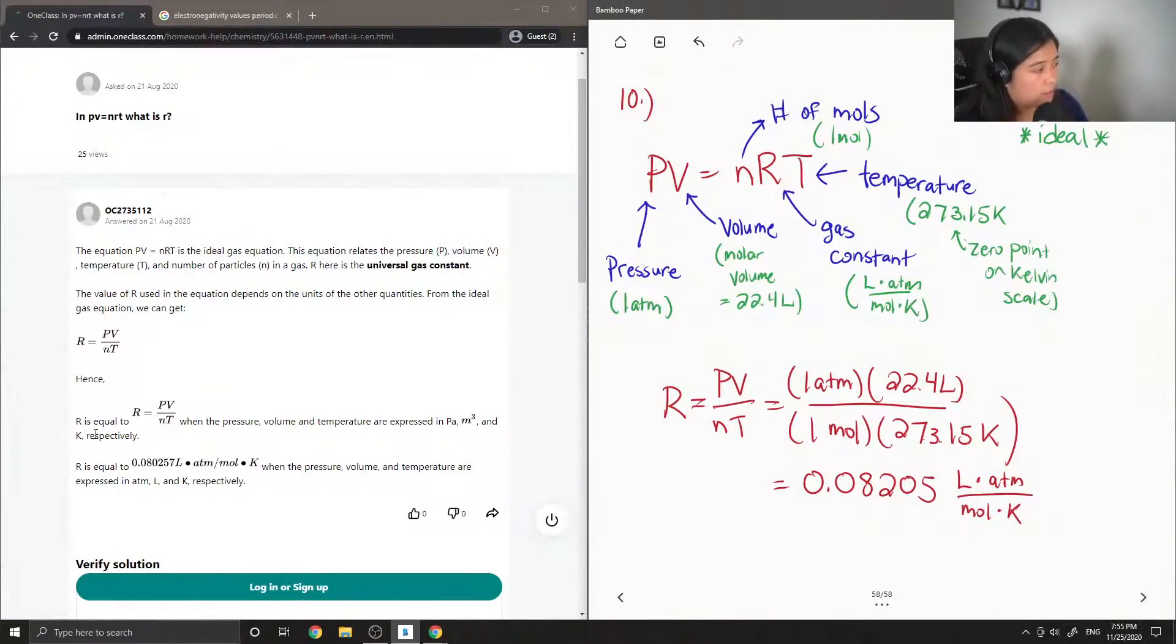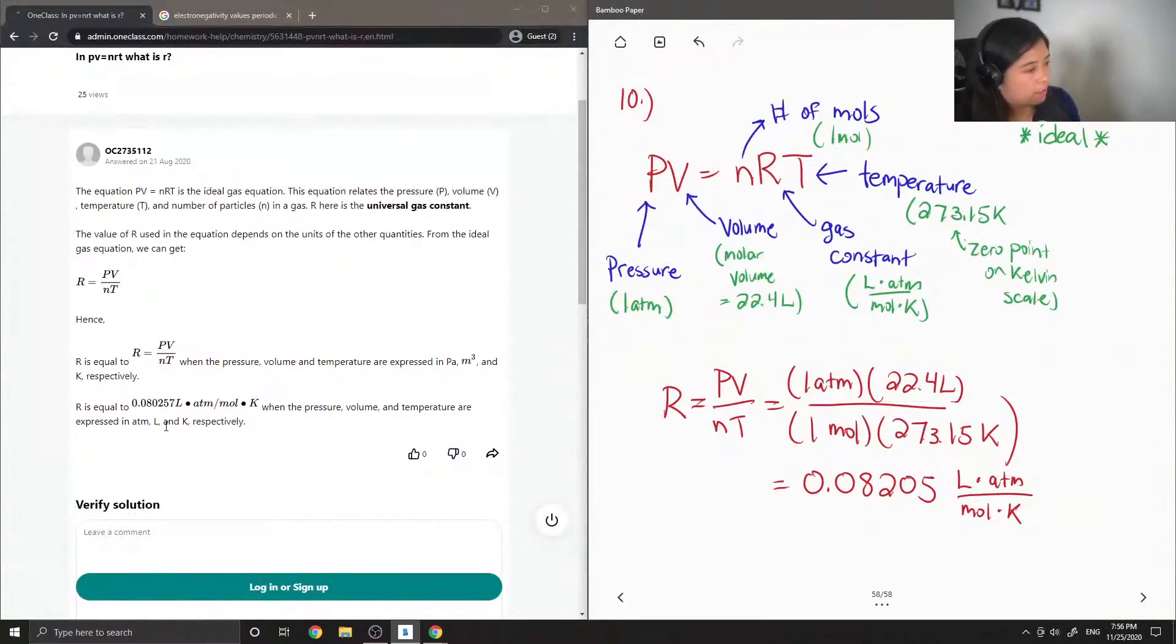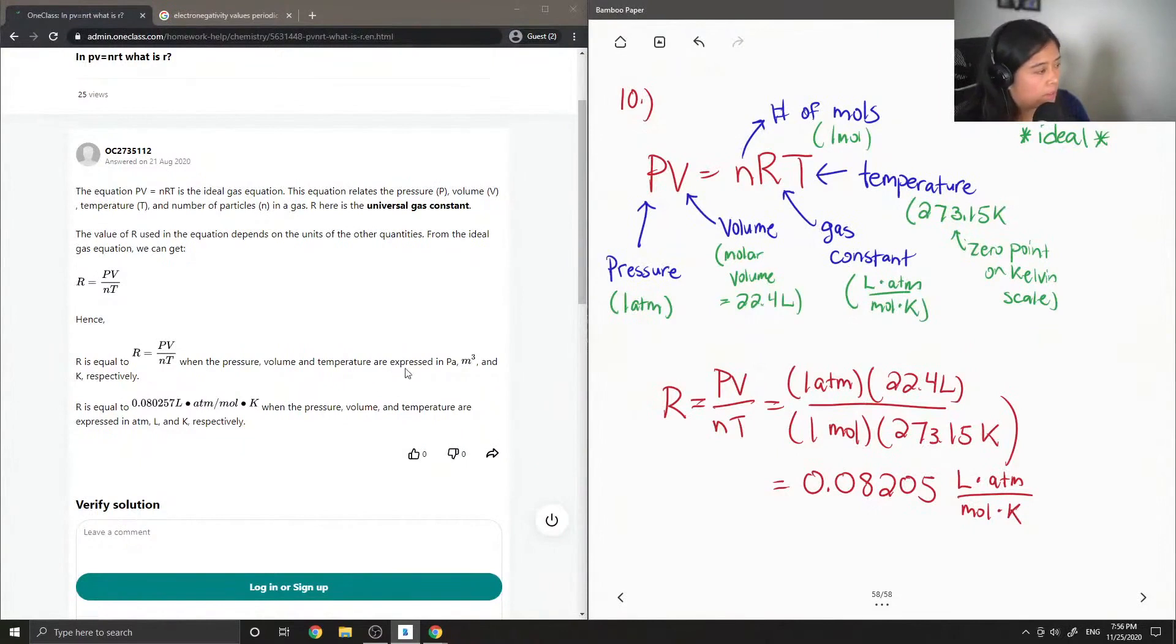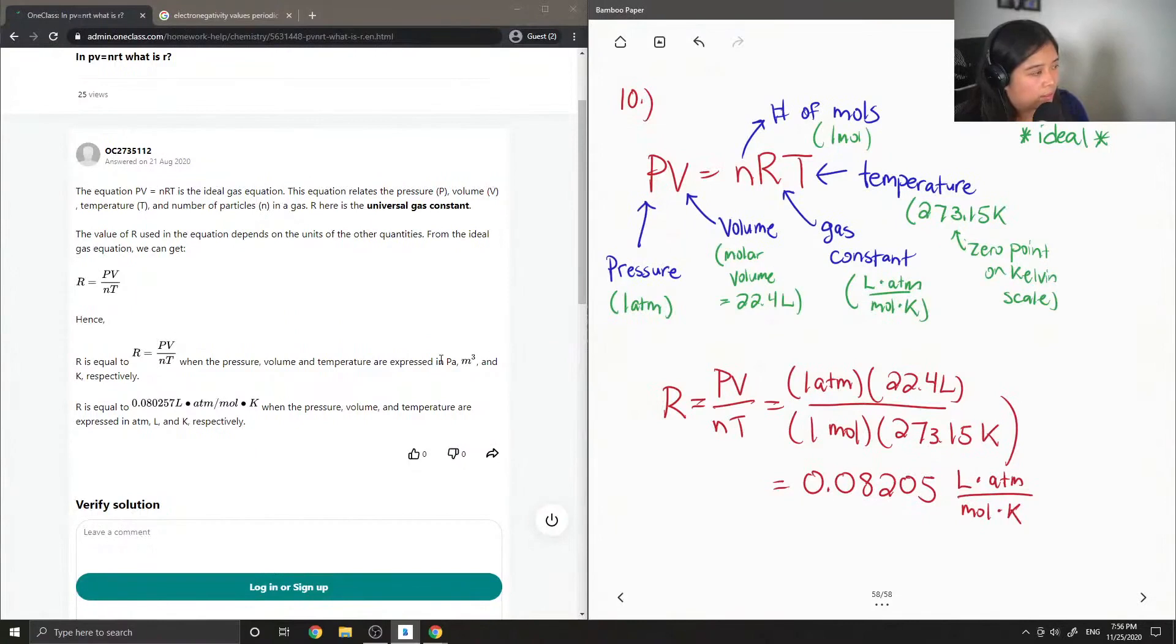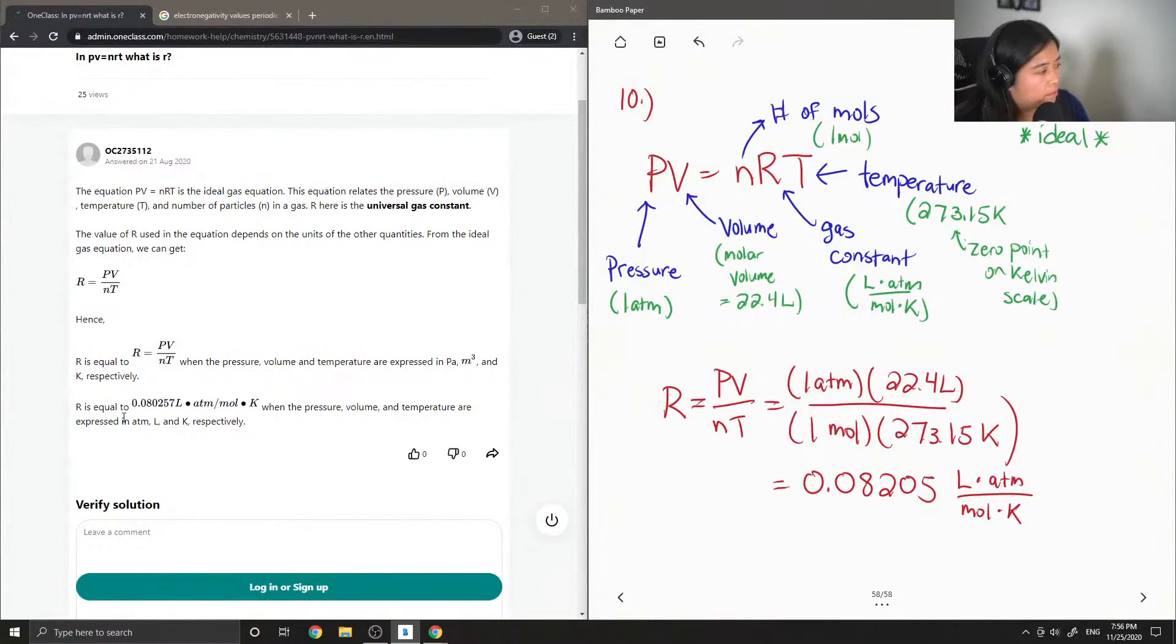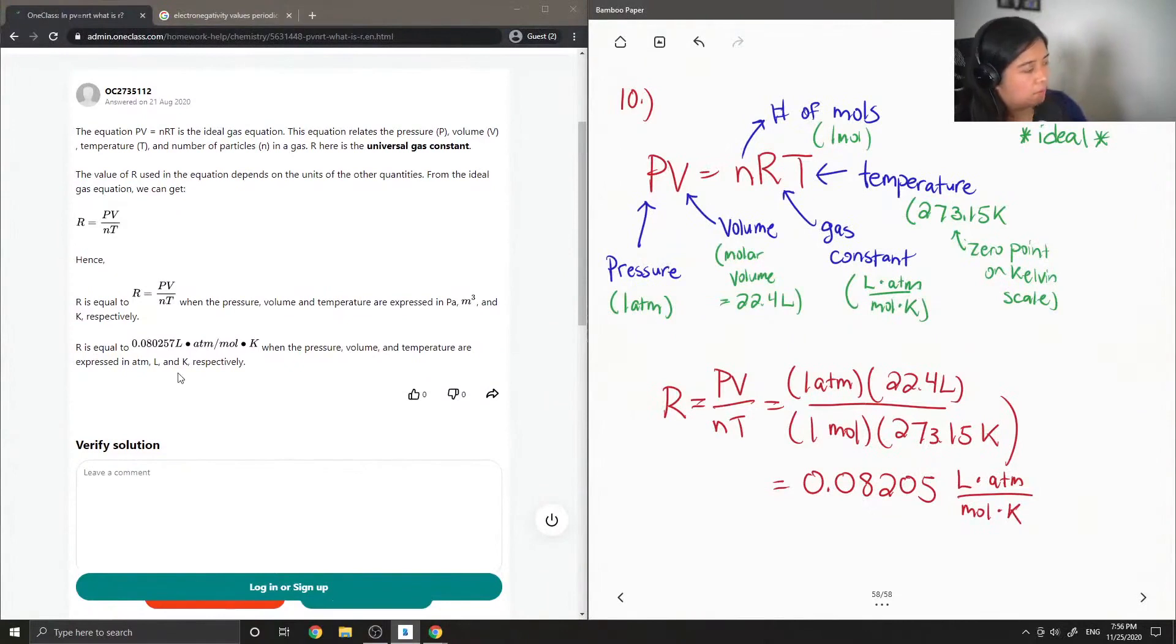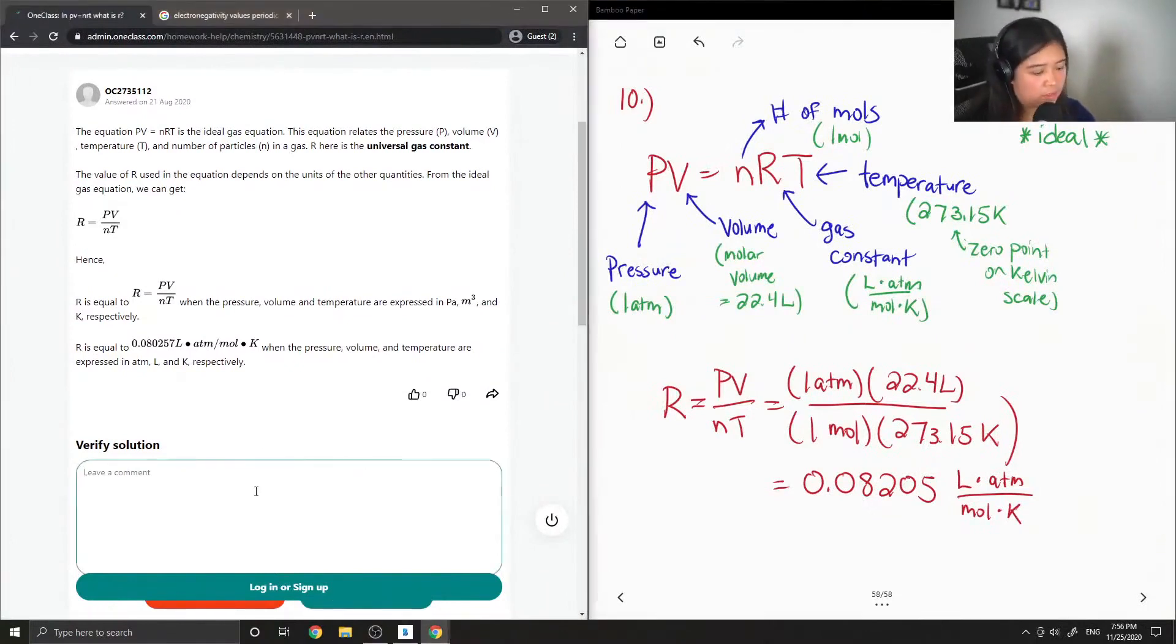R is equal to PV over nT when the pressure, volume, and temperature are expressed in, I think they mean atm, liters, and kelvin. So the last part makes a little more sense. I'm just going to say this solution is correct.